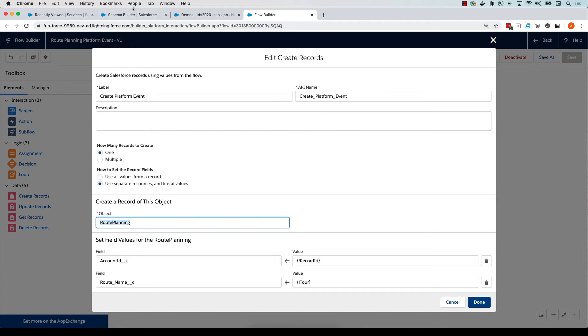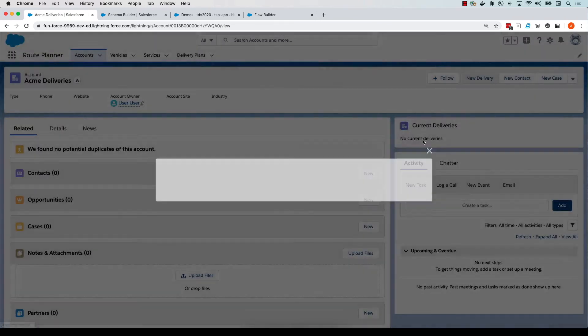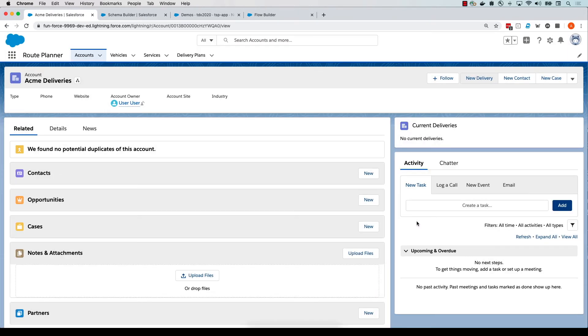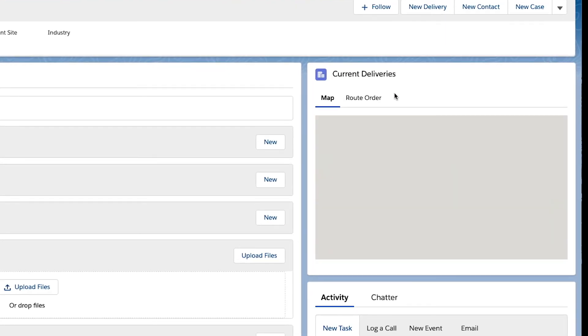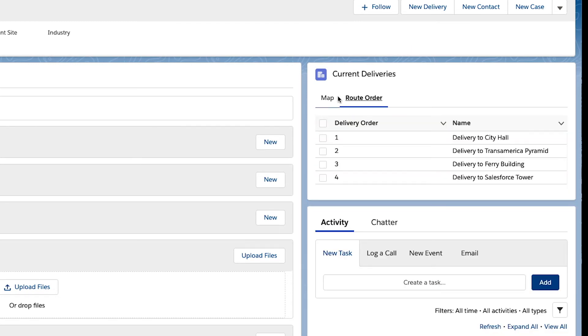Let's take a look at how our function works. We'll go back to our accounts and create a new delivery today for Acme Deliveries — let's call this 'TDX swag drop-off'. When we create this, what happens underneath the covers is that flow gets triggered, which in turn invokes our function. In a second, our function will produce a new updated delivery plan. And there we have it — our new route for delivery and the route order appears. That's really how simple it is to create a function triggered by an event to solve high-compute use cases.